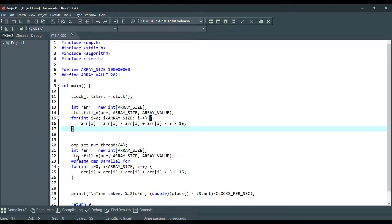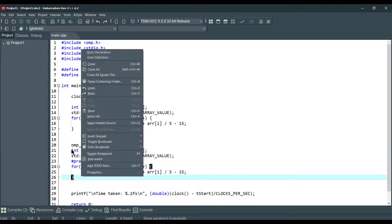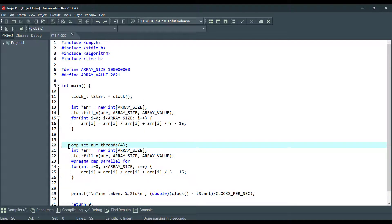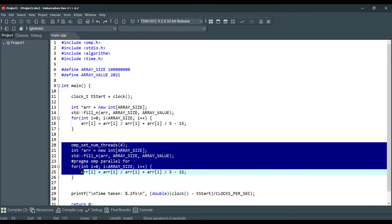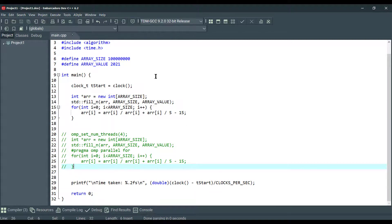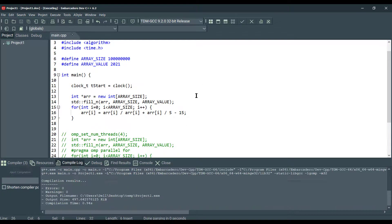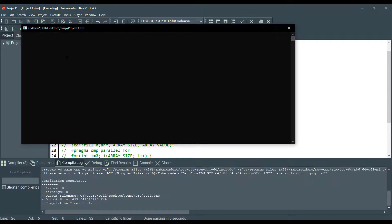And this is with OpenMP. So first I'm going to comment out all the lines here. Alright, now we can compile and test, and we can see the result. 0.69 seconds here.